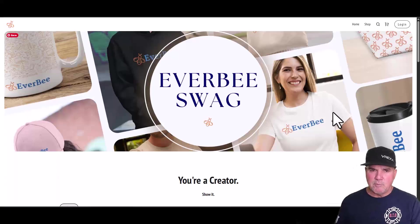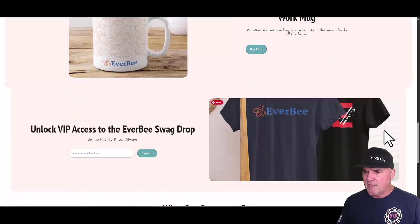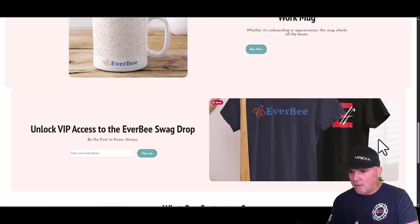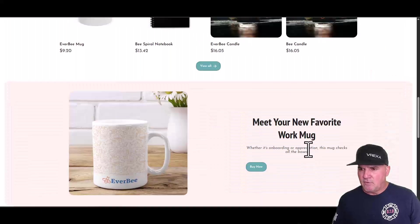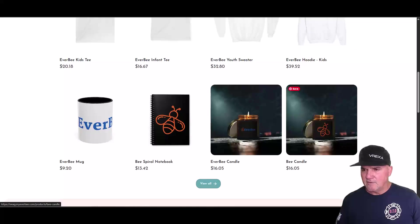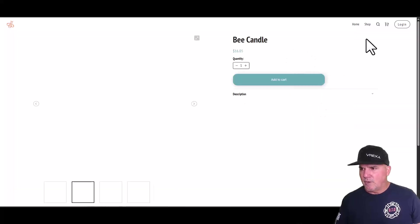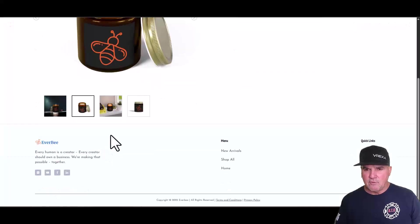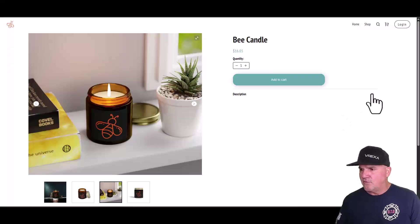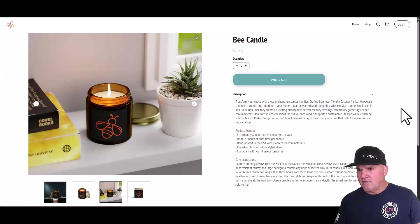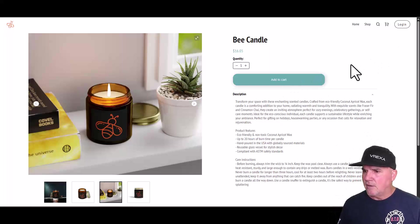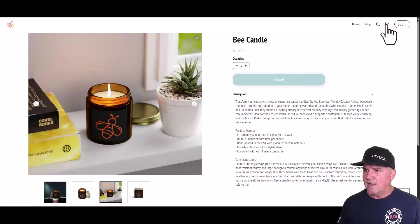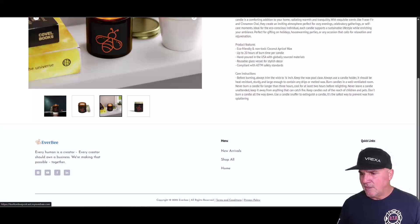So this tool that we're going to be using is called Everbee. This is just a sample store, their swag store. And you can put the store up in a matter of minutes. I'm not kidding. We're going to show you how to do this. And if you look at some of these products, like let's just click on a product, it's got a great layout to it with all the different images and things like that. It loads super fast.